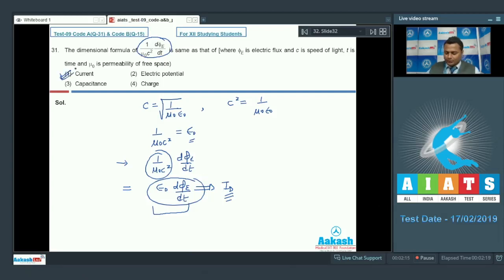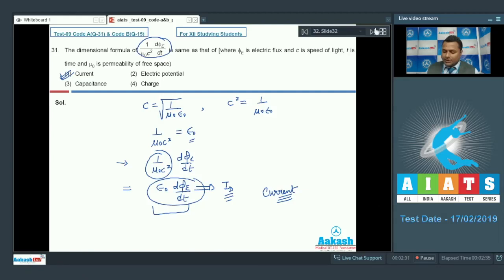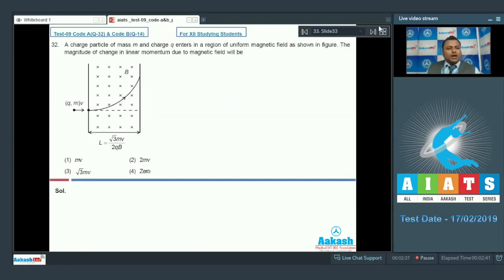We go with option 1, that is current. Moving to question 32: a charged particle of mass m and charge q enters a region of uniform magnetic field as shown in the figure. The magnitude of change in the linear momentum due to the magnetic field will be what?